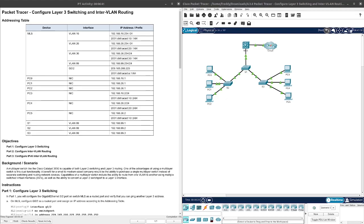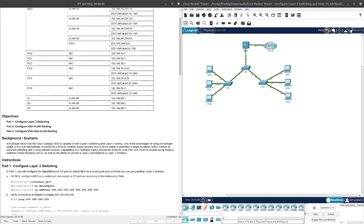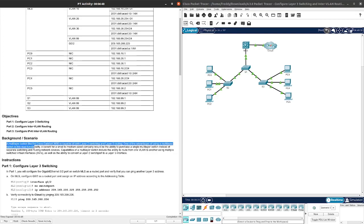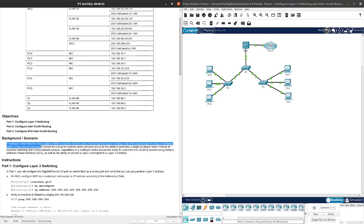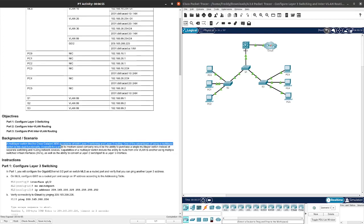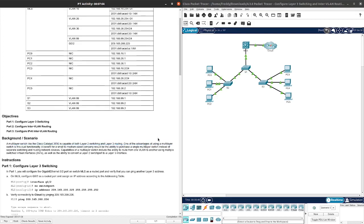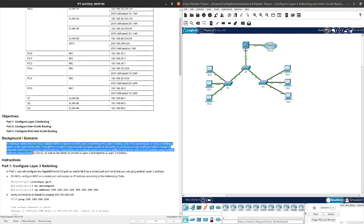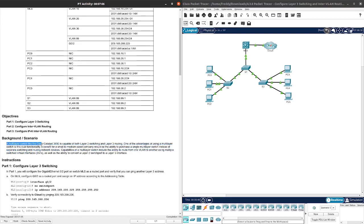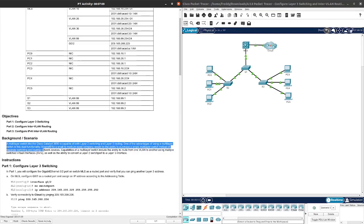A little bit about Layer 3 switches - we can see an explanation here. A multi-layer switch like a Cisco Catalyst 3650 is capable of both Layer 2 switching and Layer 3 routing, so they can do both. One of the advantages of using a multi-layer switch is the dual functionality.